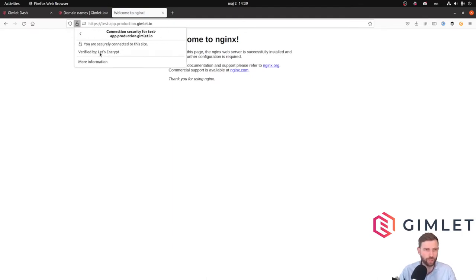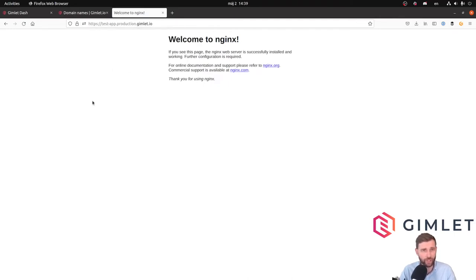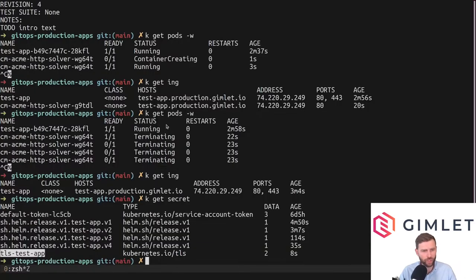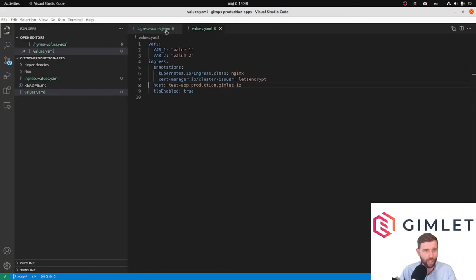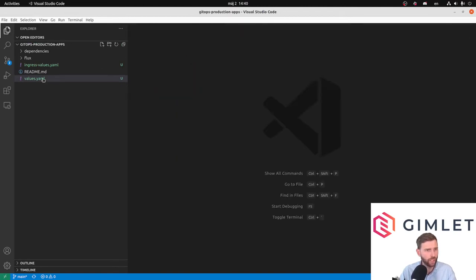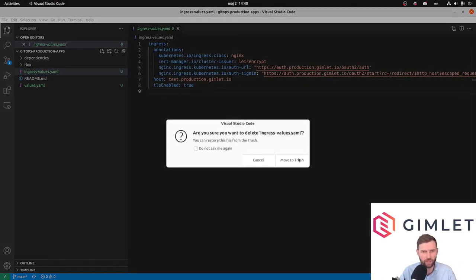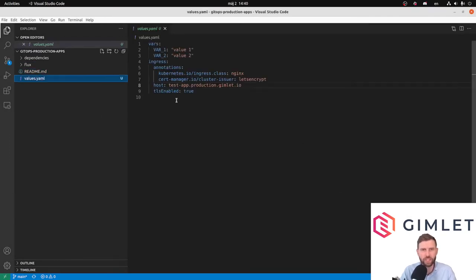In about five minutes we deployed a dummy application on the cluster with ingress and SSL certificates. At Gimlet we do everything with GitOps, and no video should end without a GitOps section. Let's store this configuration in the dash-apps repo. Until now the dash-apps repo was quite empty — we haven't put anything inside besides Flux. The values.yaml I have is just a YAML with a few fields, but there is a file format that Flux understands and is able to deploy a HelmRelease out of.